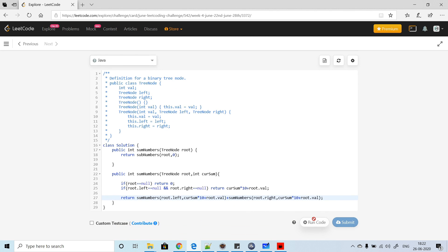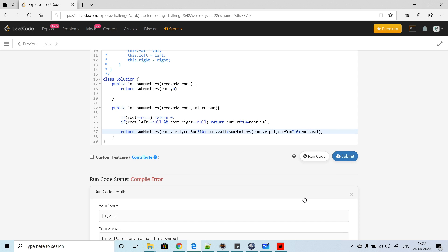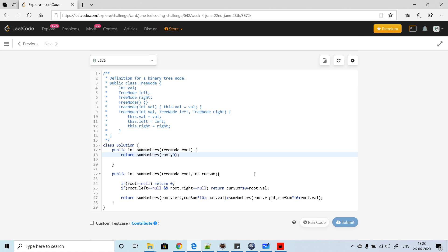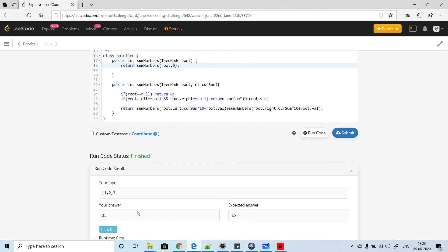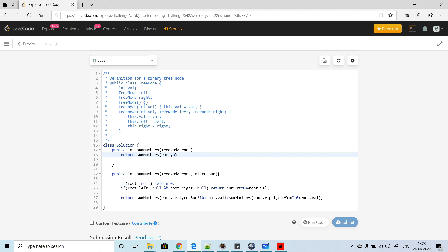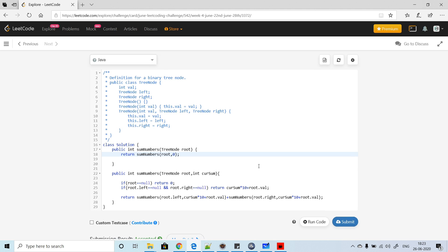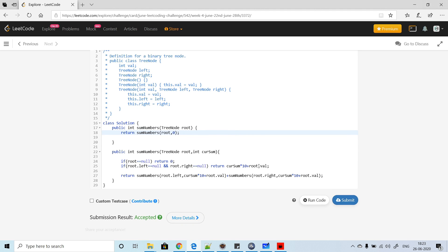Let's run the code. We got 25 — correct! Let's submit it. It got accepted. The time complexity of this solution is O(n) and the space complexity is constant.